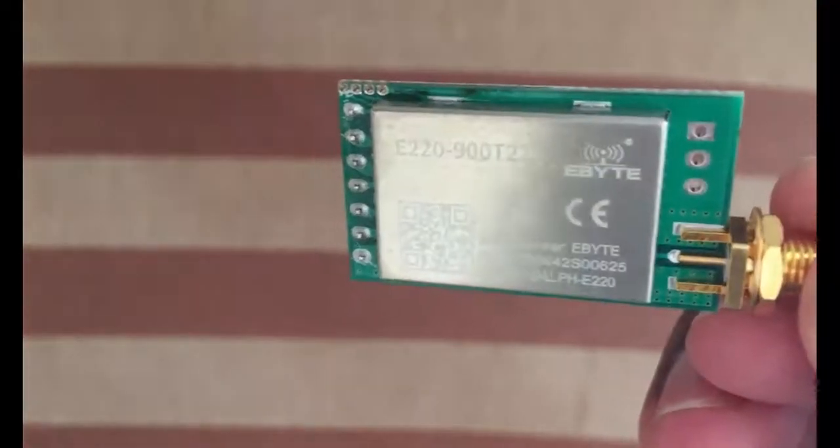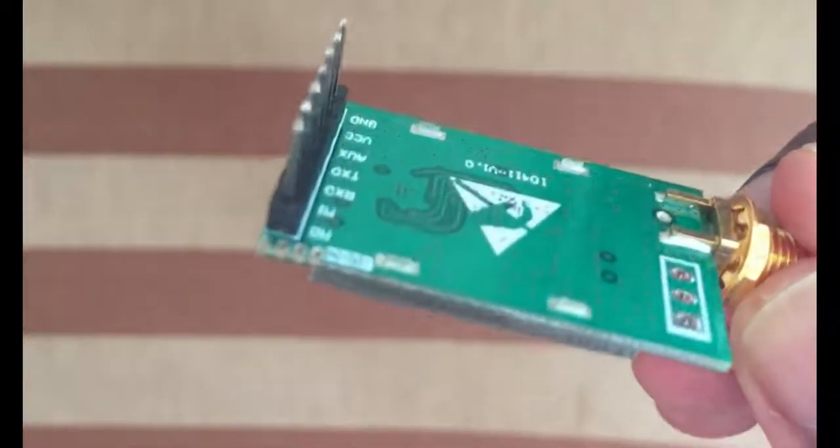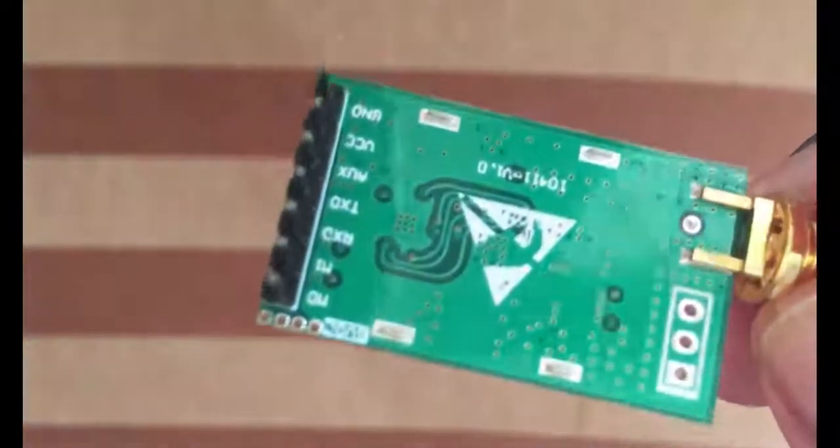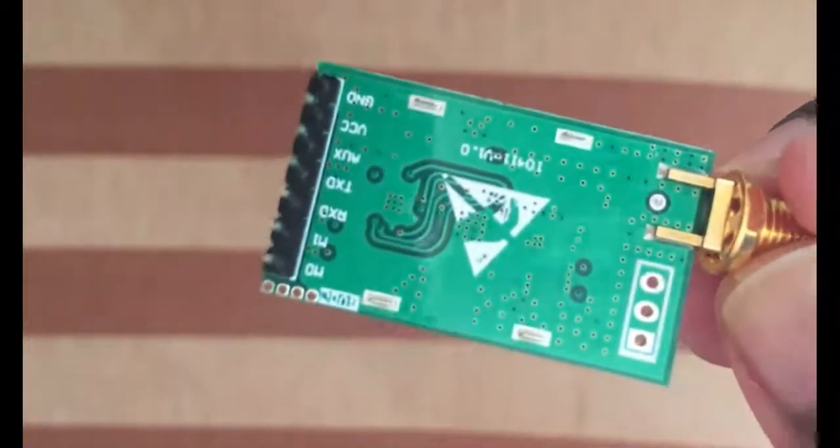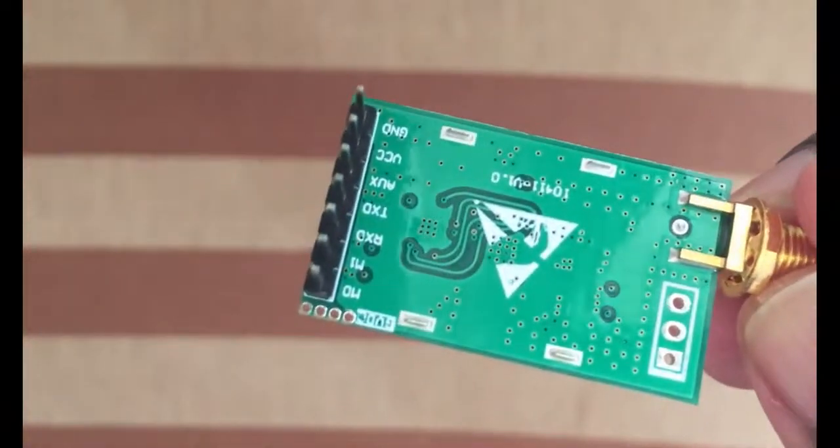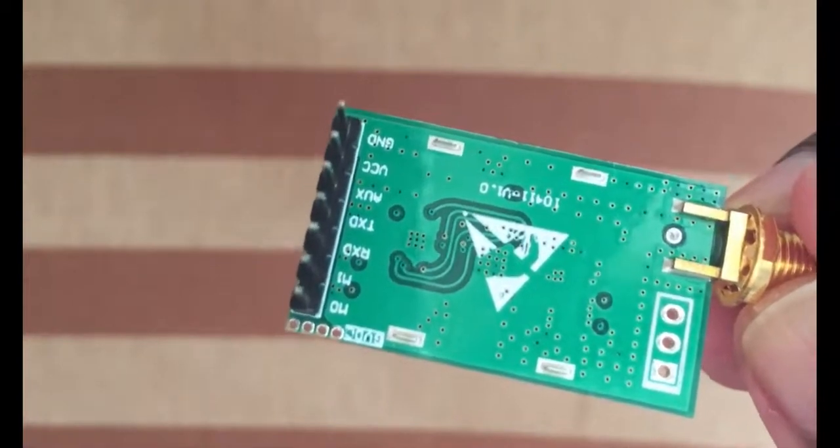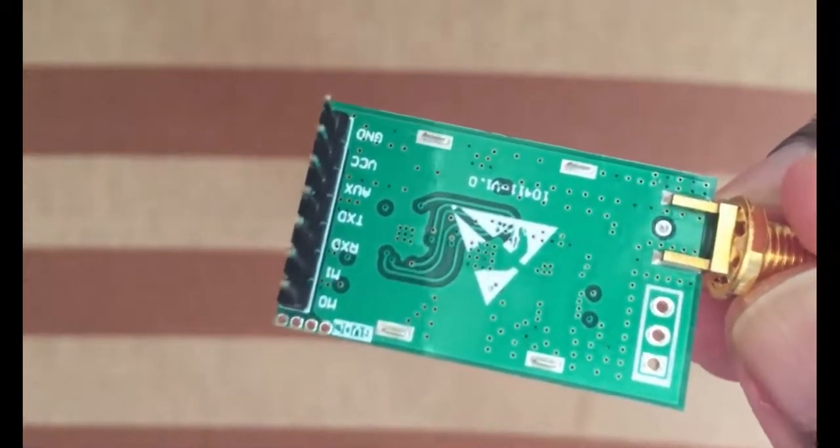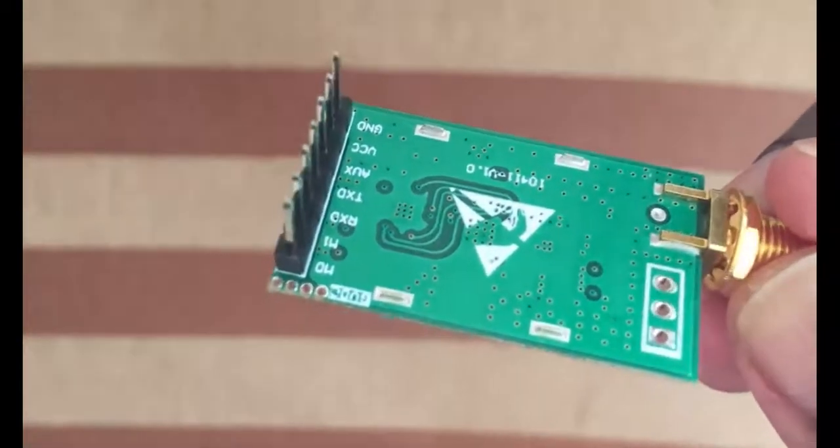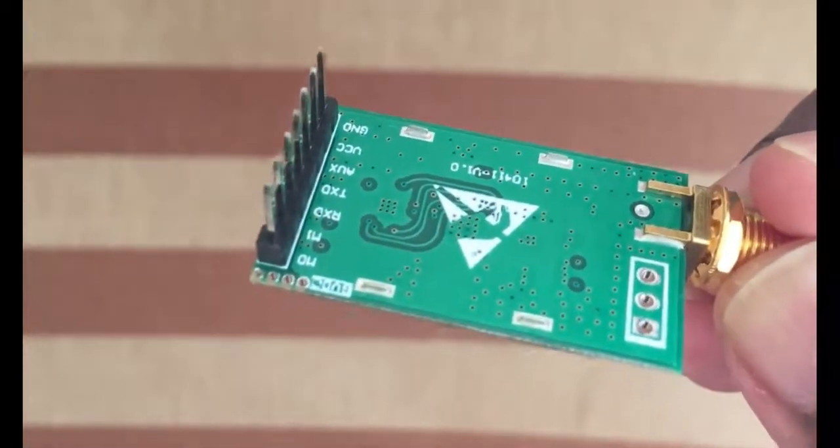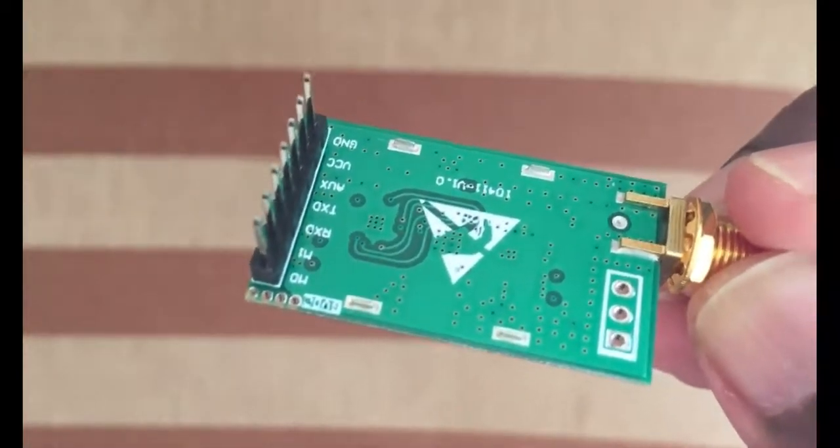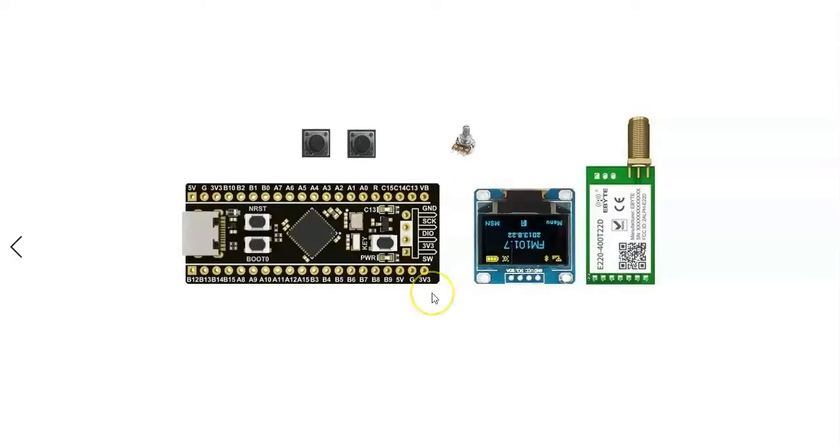This is the LoRa module I'm using. I'll give the details in the description website. Also the code I am using is very minimum for simplicity. You can add more functionality to it. The wiring diagram is here. All the grounds are connected like this.